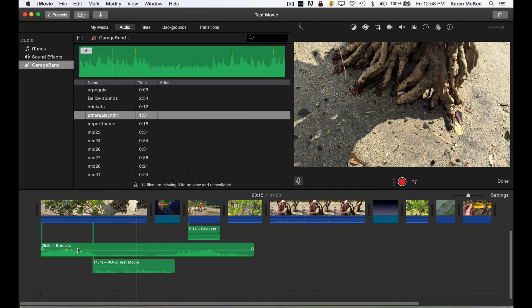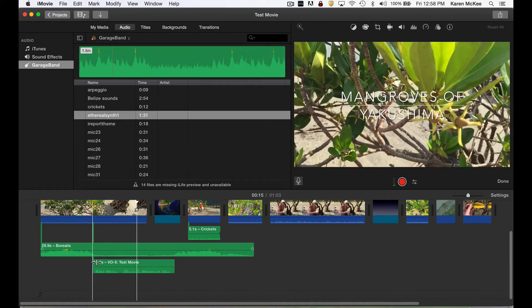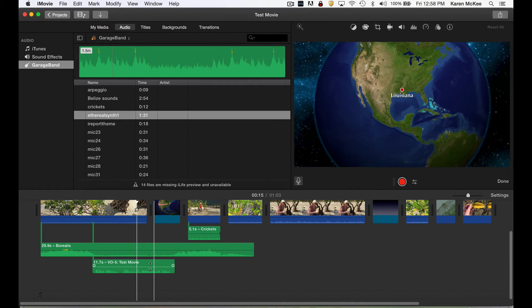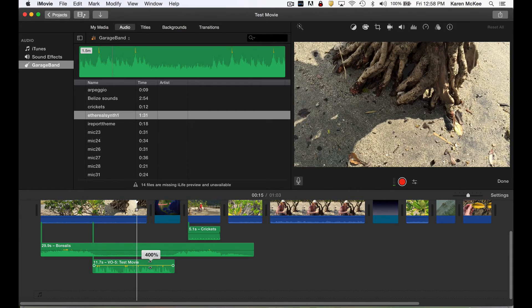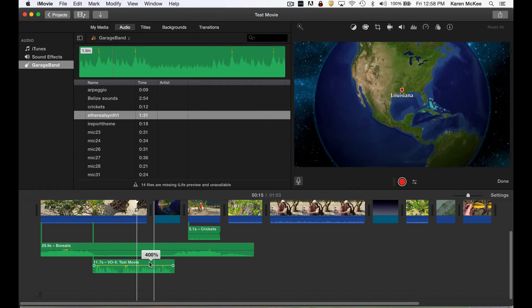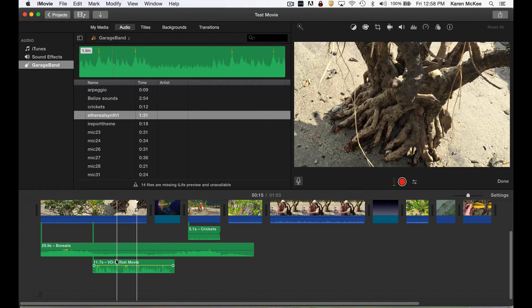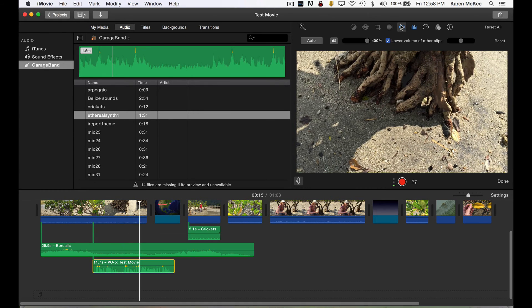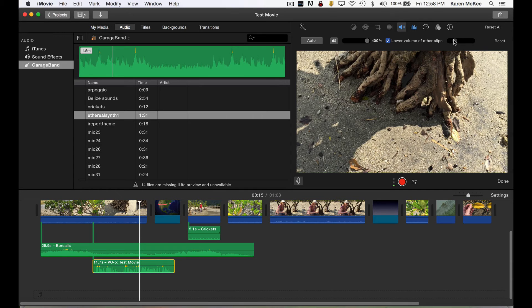If your voiceover is too low, you can raise the volume by dragging this line inside the audio track to whatever percentage sounds best. You can also modify the volume of other clips relative to the voiceover by using the volume controls in the toolbar.